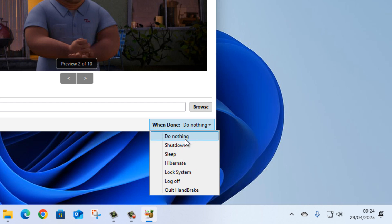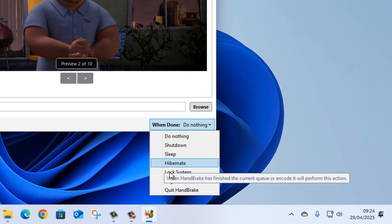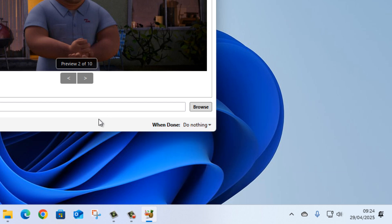And you can say shut down the system, log off. So if you wanted to leave it running overnight and it's going to take half an hour and you can't be bothered to attend it, just go here and say When Done, shut down or log off or something like that.